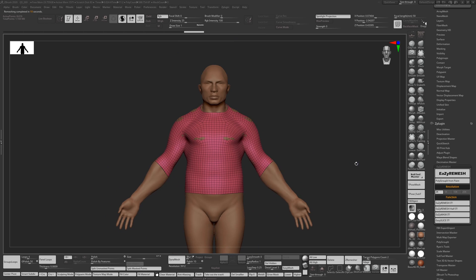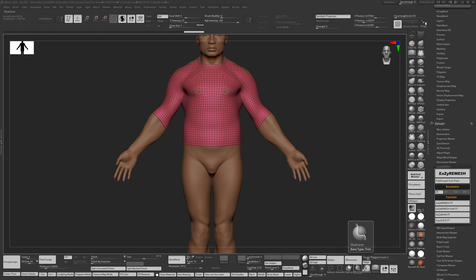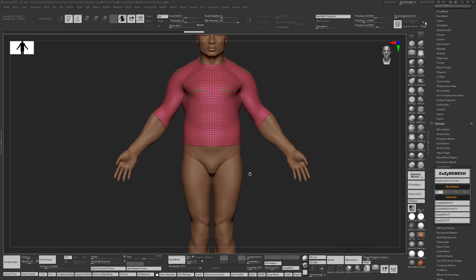Something else you can do is if you go to slice it. So what you want to do first is you want to have your slice tool, your slice curve brush selected, and then you can slice the sleeves in here.